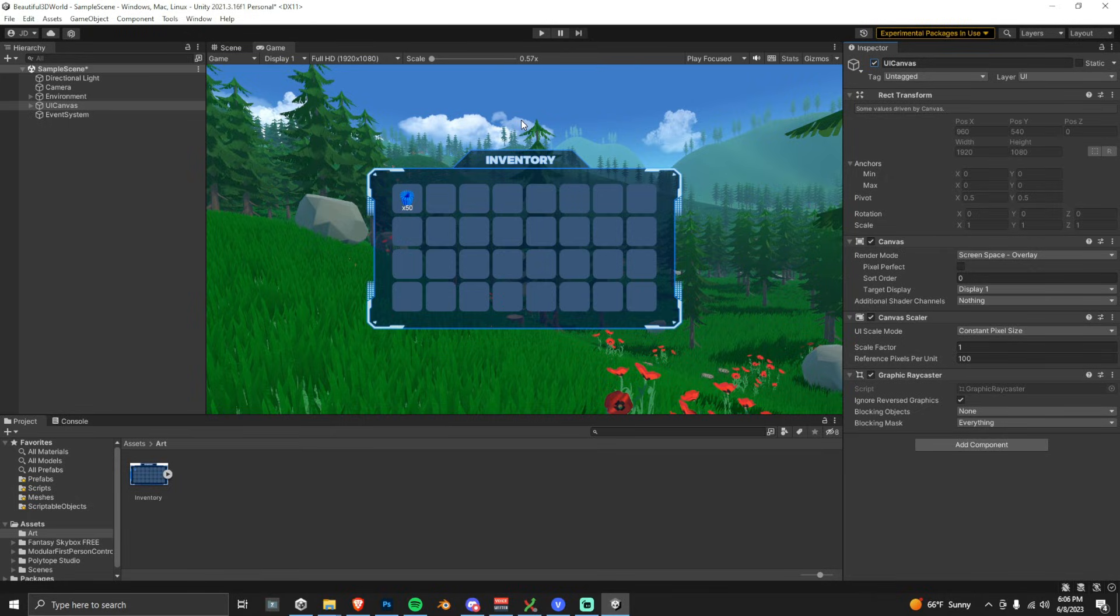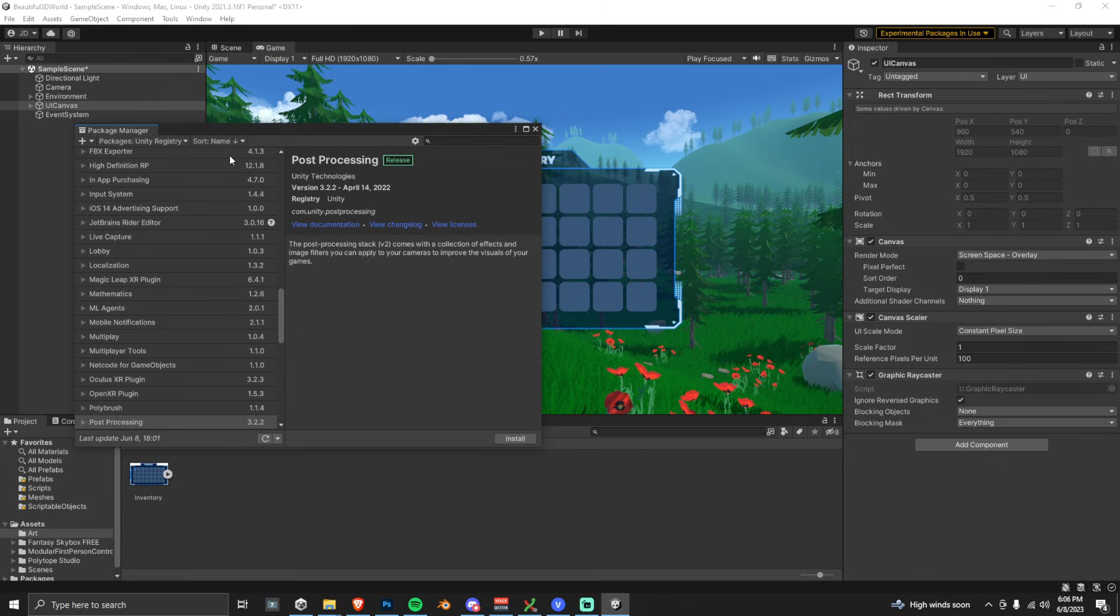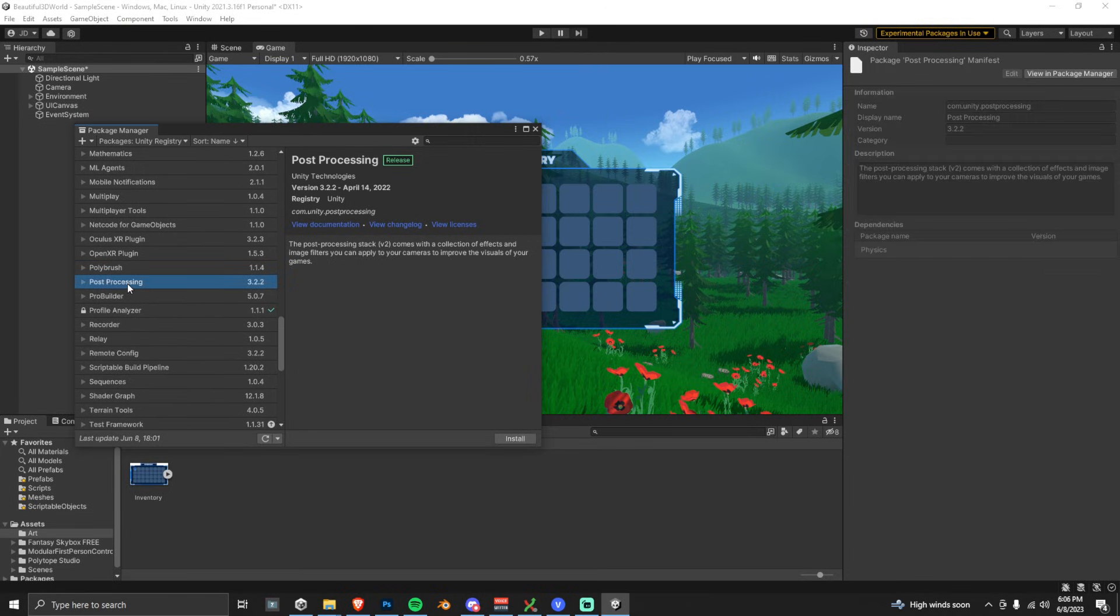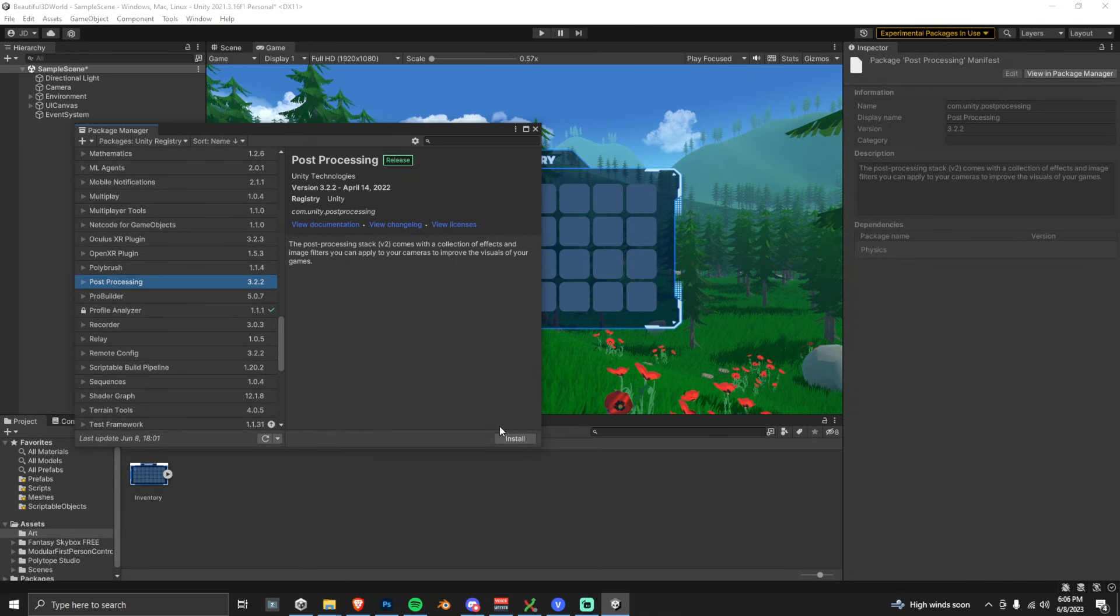Let's go into Window, and then we're going to go into the Package Manager. Make sure that you're under the Unity registry, and then scroll down to the Post-Processing Package. Click on it, and then just click Install.